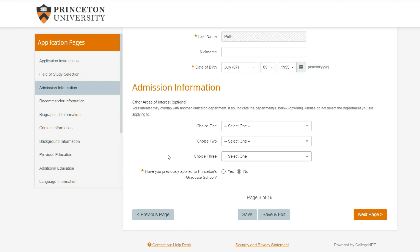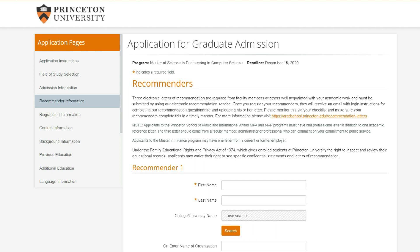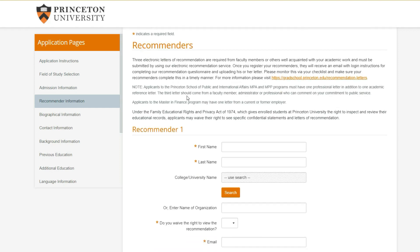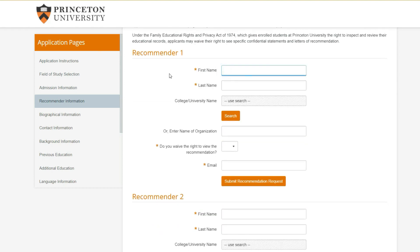Now we're at the recommenders section. They need three letters of recommendation from people well acquainted with your academic work, and they must be submitted electronically. Once you register your recommenders, they will receive an email with login instructions, and then they'll have to submit the letter on their own - you cannot submit a letter on their behalf.